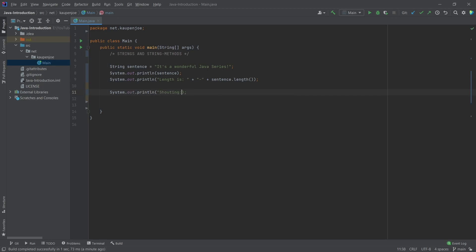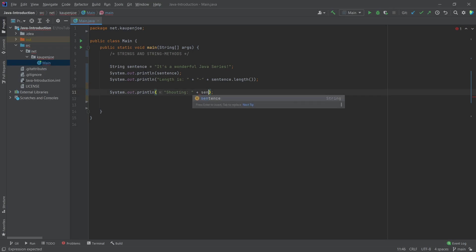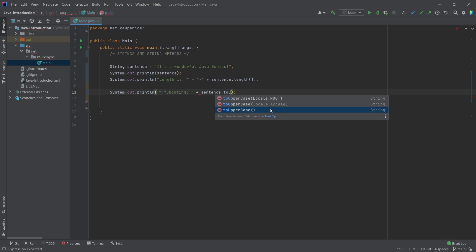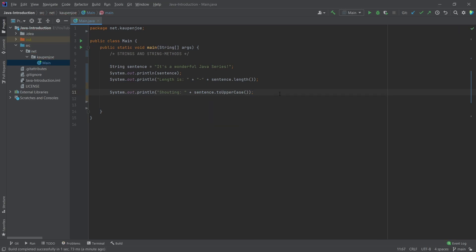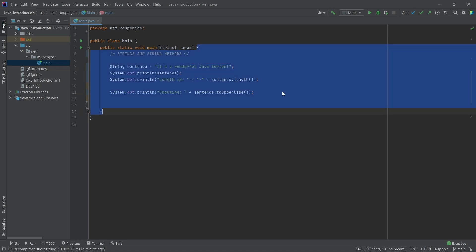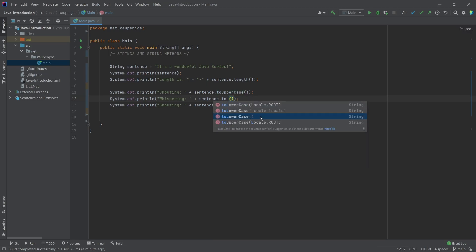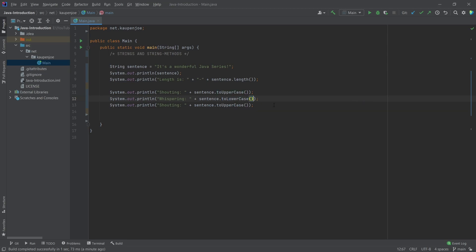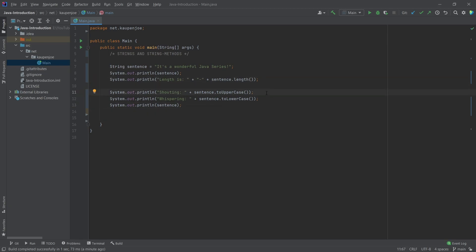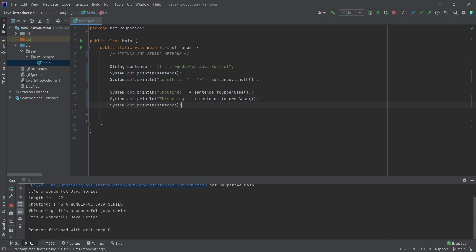We can call System.out.println and then, for example, use toUpperCase — I call this shouting. We can say sentence.toUpperCase() with nothing in the parentheses, and this will turn the sentence into uppercase. We also have toLowerCase, which I call whispering, where we turn this into lowercase once again. So we should see everything uppercase first, then everything lowercase, and then the original remains unchanged at the bottom.